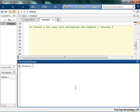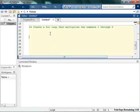So let's try something kind of fun. And by fun, I mean fun. So we want to create a for loop that multiplies the numbers 1 through 5. So in a previous video, we created a for loop that added the numbers 1 through 5. So you think this shouldn't be a big deal.